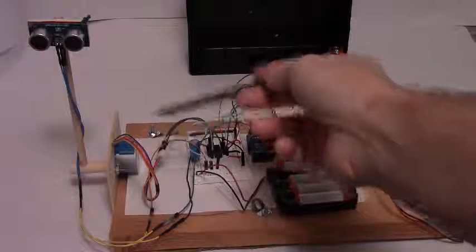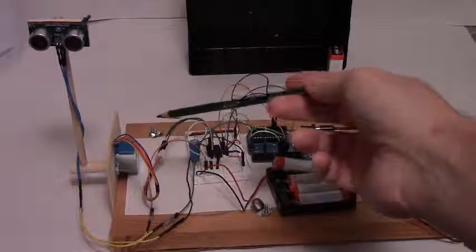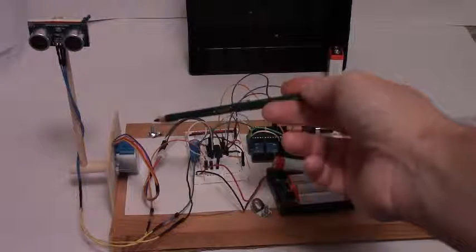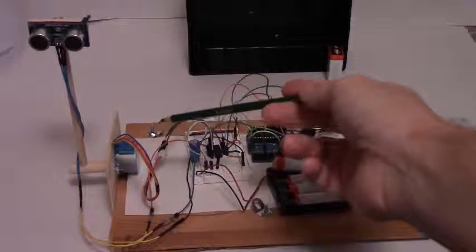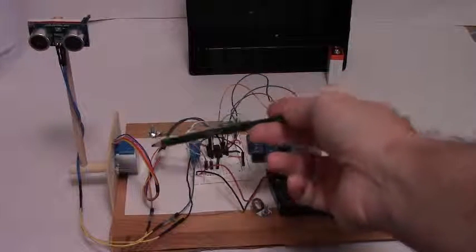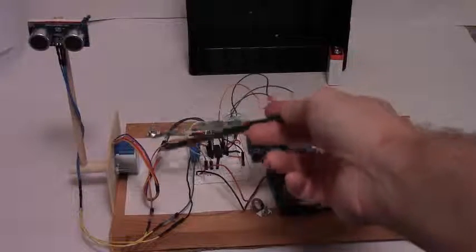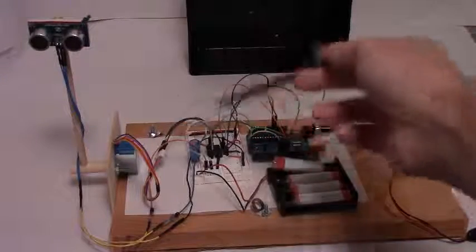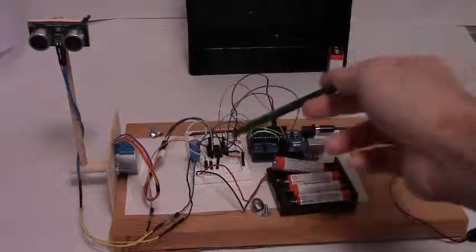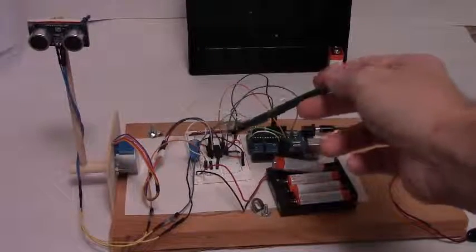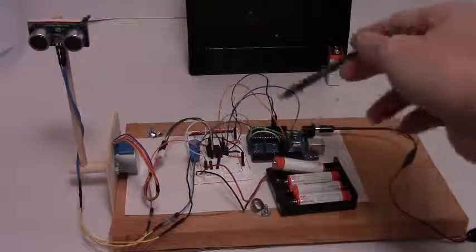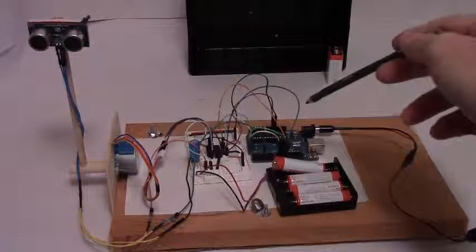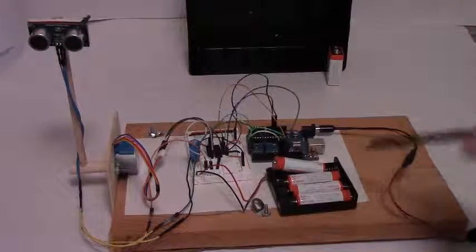And the stepper motor I'm using is just the cheapest one you can, basically the cheapest one you could buy. It's just a 5 volt 512 step stepper motor that I picked up from Adafruit. And then driving the stepper motor is a L293D motor driver chip to this old standard Arduino Uno that's powered by a 9 volt battery.